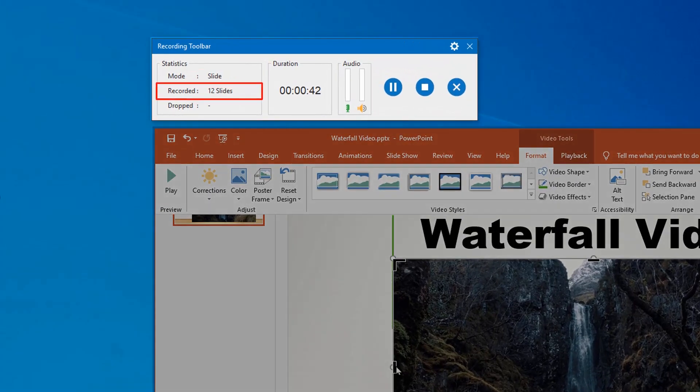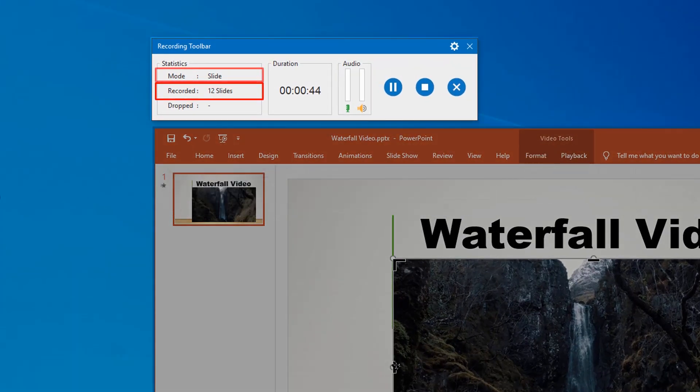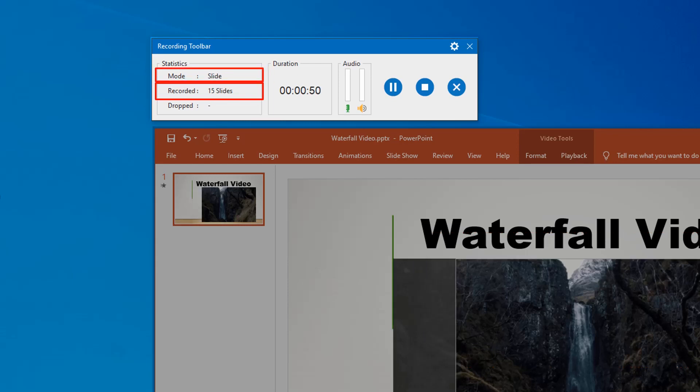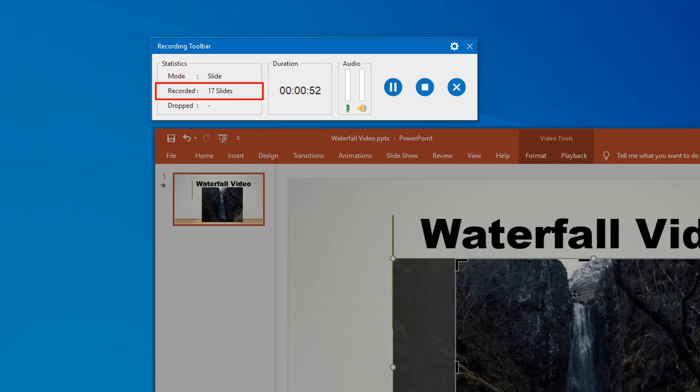The recorded shows the current recorded slide number in slide mode. It will change to frames in video mode, which in case shows the number of frames recorded. The drop shows the number of missed frames in the recorded video.